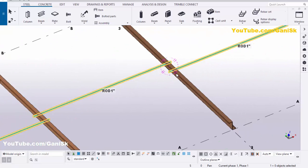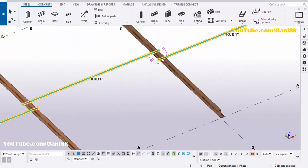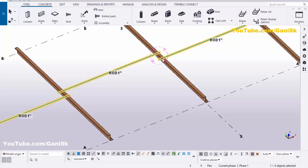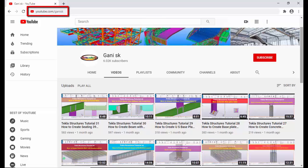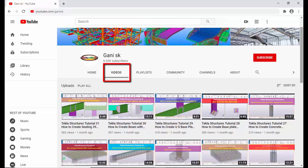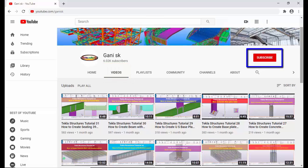That's it about how to create sag rods in Tekla Structures. If you like this video please like and share it. If you have any doubts please comment below. For more Tekla Structures related videos please go to my channel — youtube.com/GaneshSK. I will put this link in the description below. Please click the Subscribe button at the top right corner so you get notifications when a new video is uploaded. Thank you.